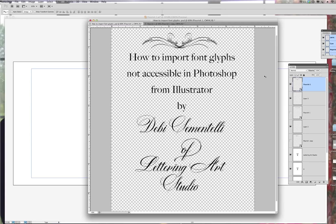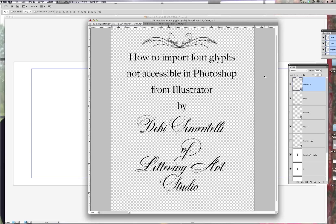Some people don't know that font designers like myself make a variety of additional flourishes and ornaments and letters that cannot be accessed through the keyboard, so they get put into a glyph panel. Well for some reason Photoshop does not have a glyph panel for you to access, but Illustrator and InDesign do. So this is something that you can do if you have Illustrator or InDesign and you want to bring in some of these fun little things from the glyph panel.